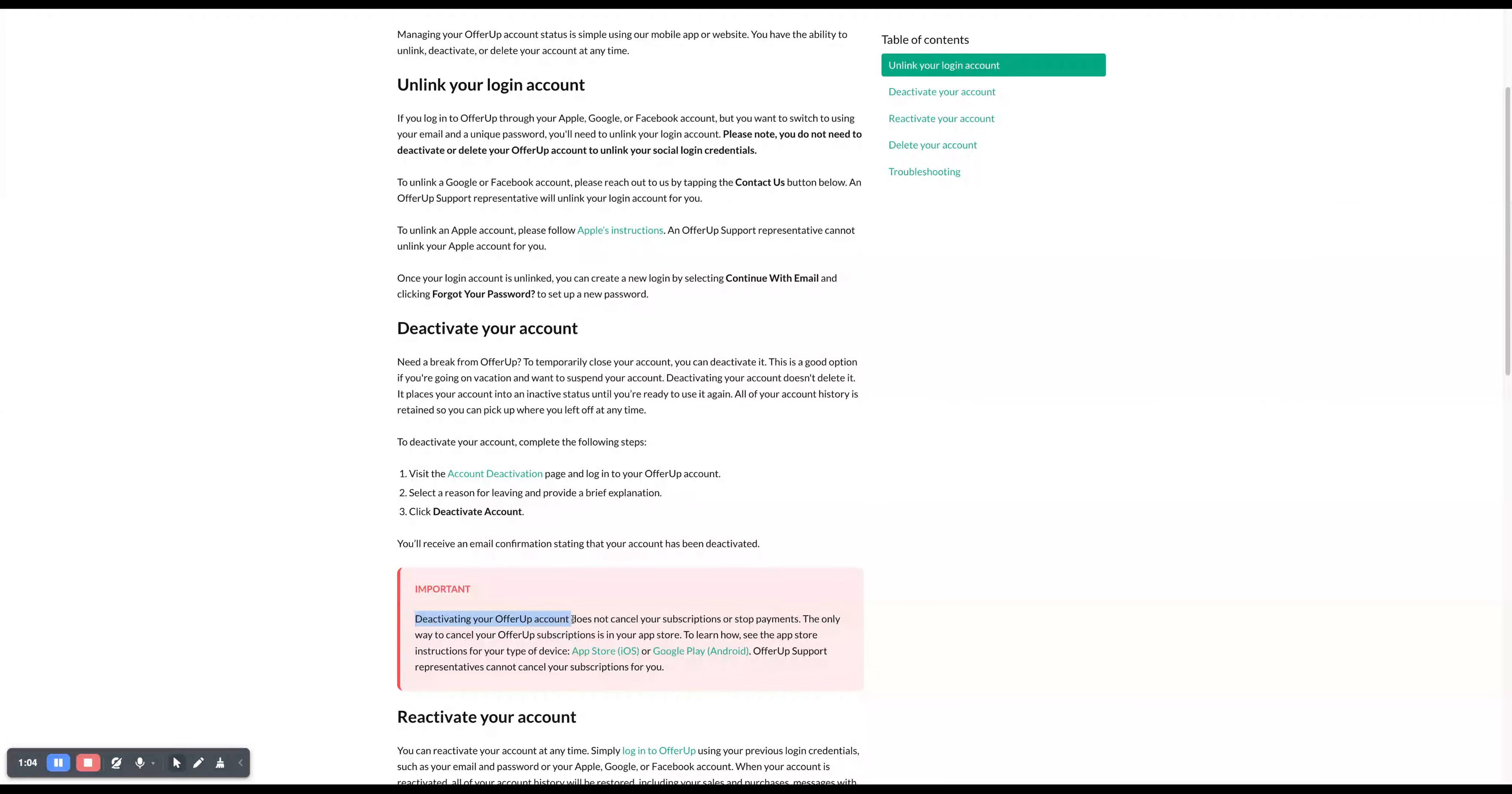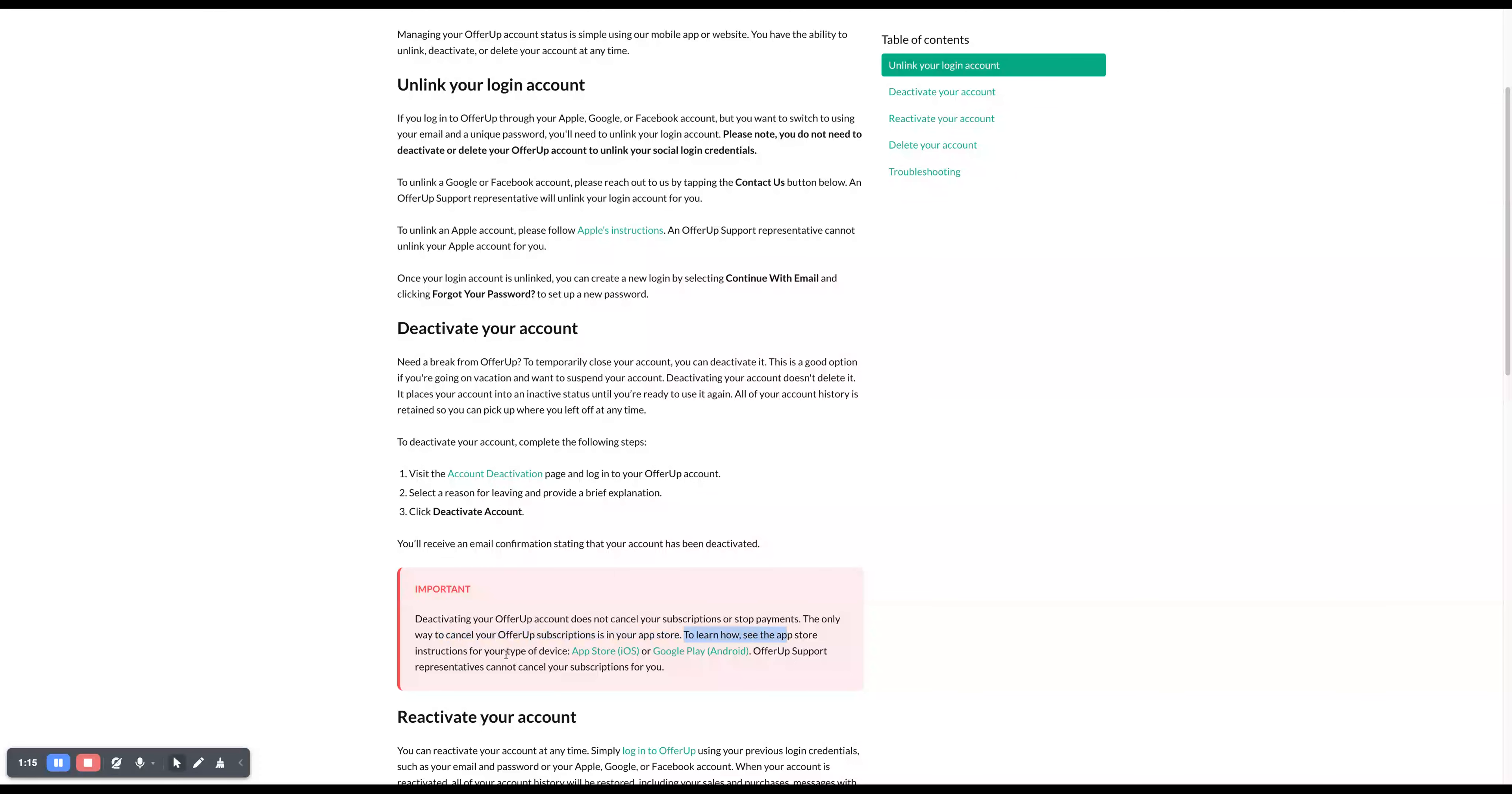Deactivating your OfferUp account does not cancel your subscription or stop payments. The only way to cancel the OfferUp subscription is in your App Store. To learn how, see the App Store instructions for your type of device, like iOS and Android.